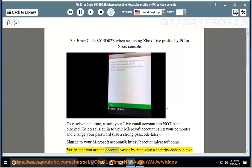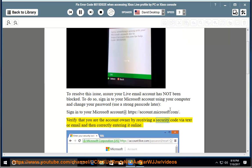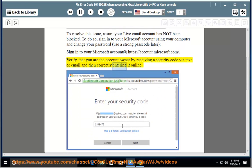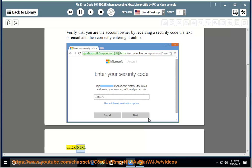Verify that you are the account owner by receiving a security code via text or email and then correctly entering it online. Click next.